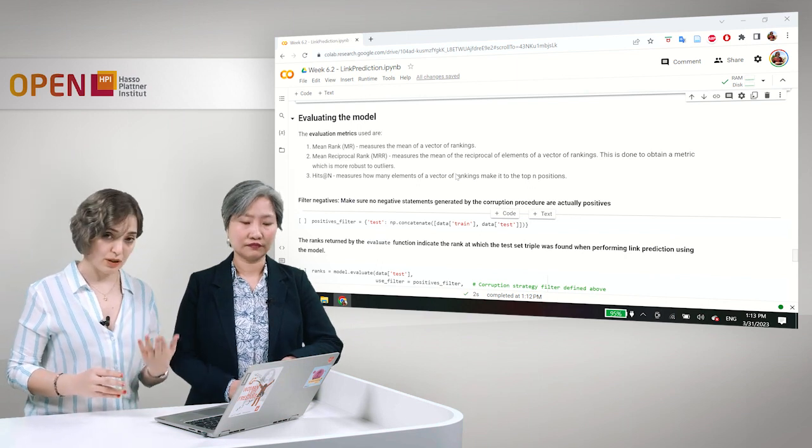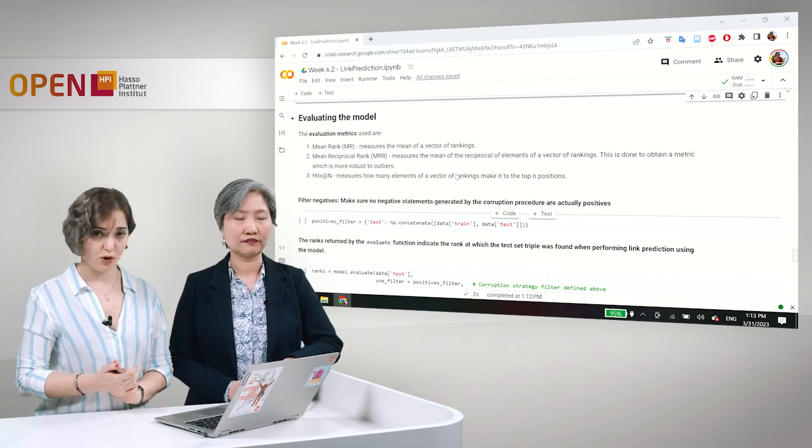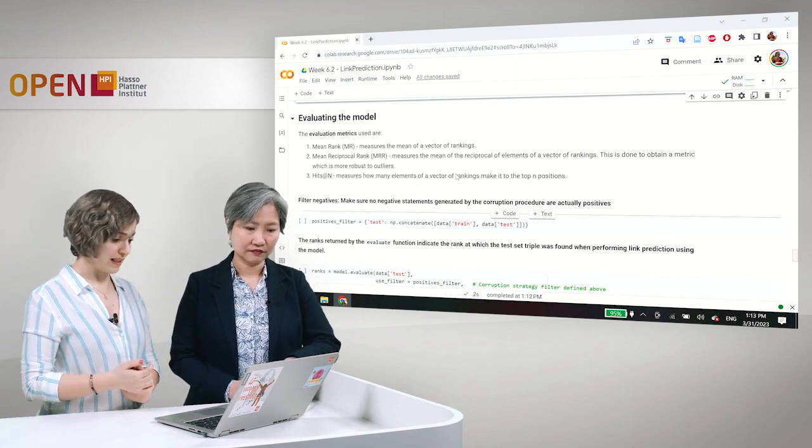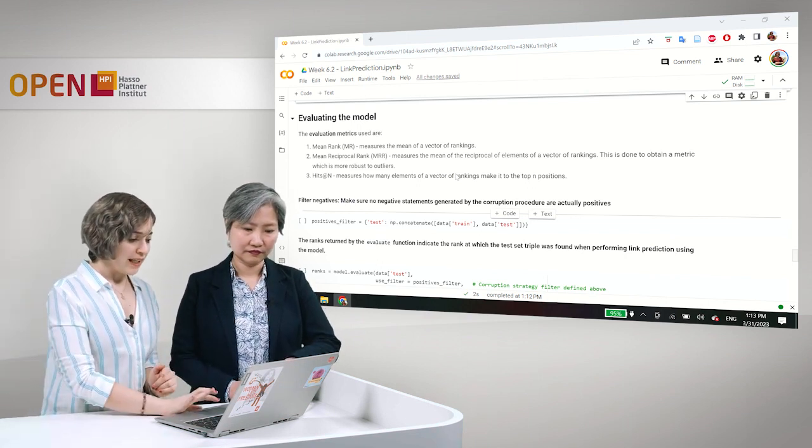To the top position, to the top three positions, or whatever the number of n is. Now, one specific thing in the machine learning part of the link prediction task to keep in mind is that